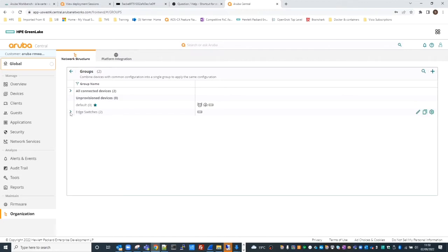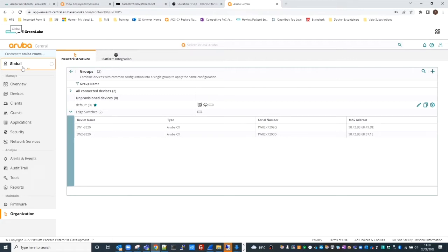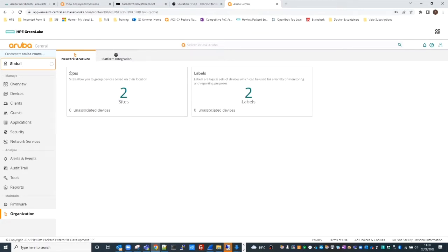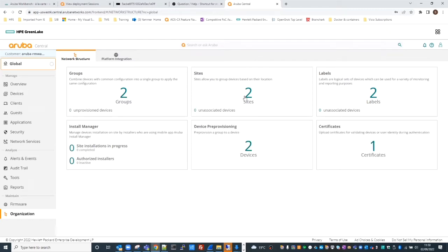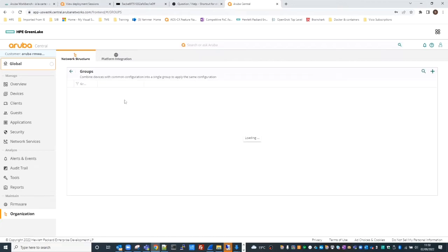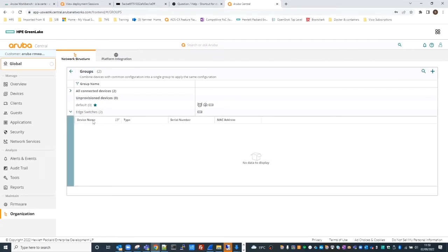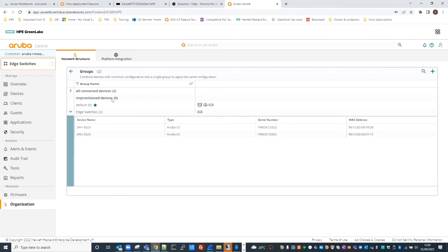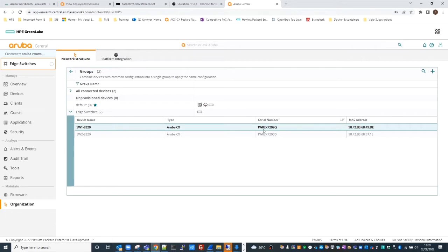In edge switches we've got two switches. Going back to organization, you can see the groups, and I've also got two sites and two labels. Within the sites, I've got two devices allocated, one for each site, and within those sites I've allocated some labels. Within the edge switches group we've got two devices: switch one and switch two, and you can see the serial numbers and MAC addresses.